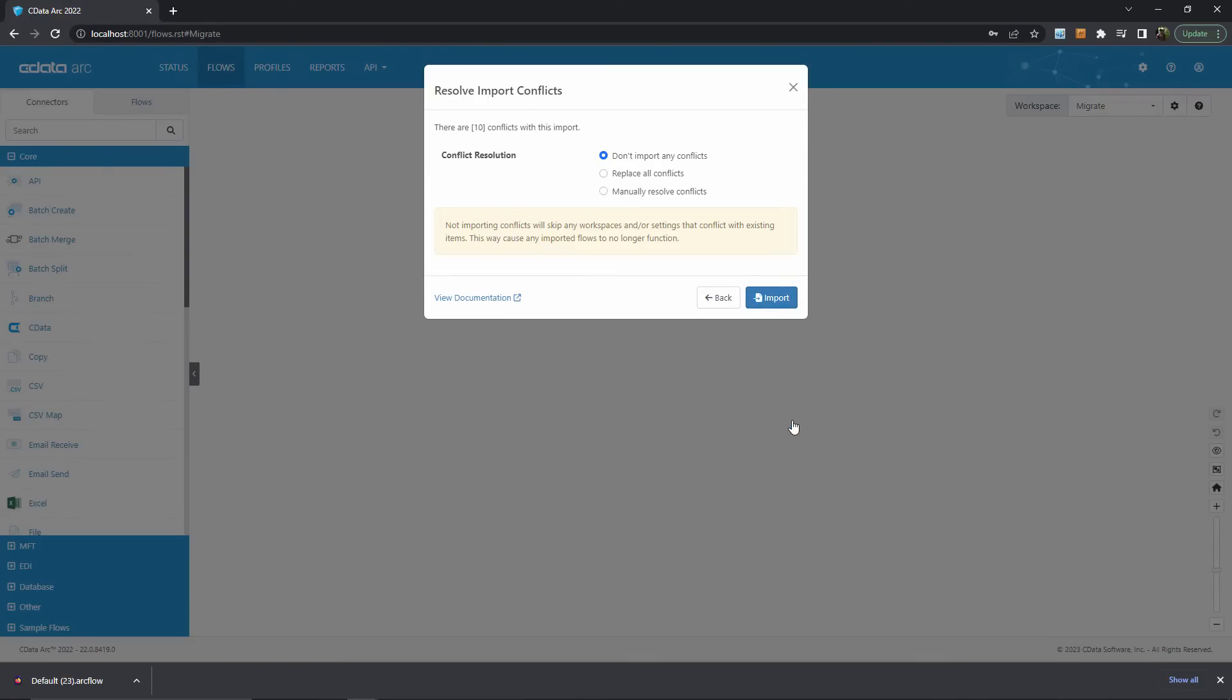Once I'm happy with the set of connectors that are selected, I can hit next to continue to the conflict resolution step. If there aren't any conflicts in the import - maybe these are all new connectors - then this step won't occur. But here I have the option to ignore any connector imports that already exist, replace any overlapping connectors with the new imported set, or manually go through each conflict and decide for myself.